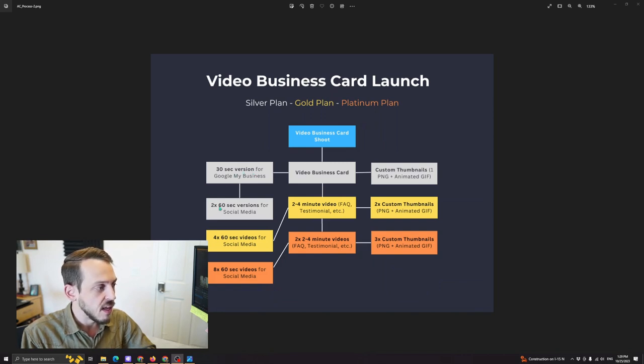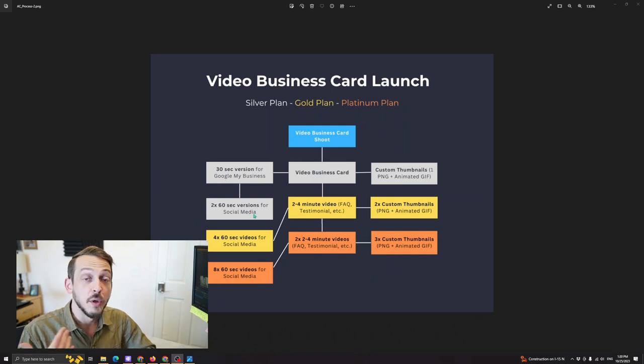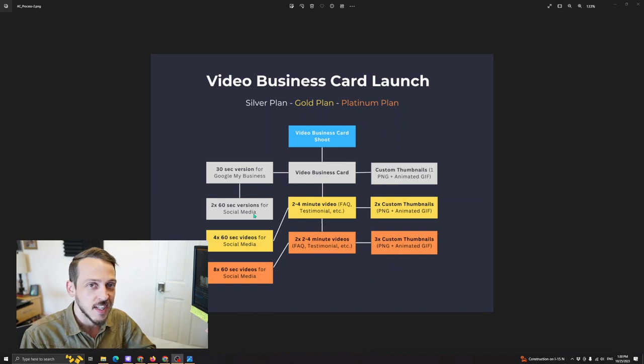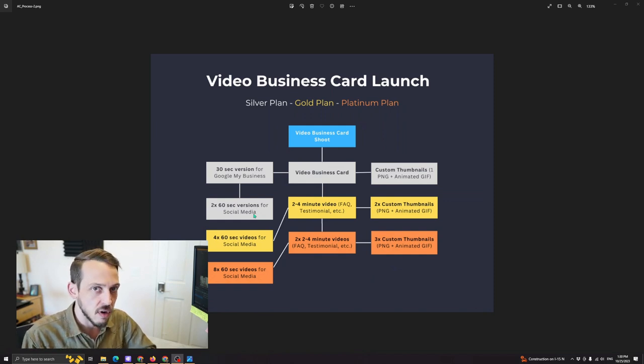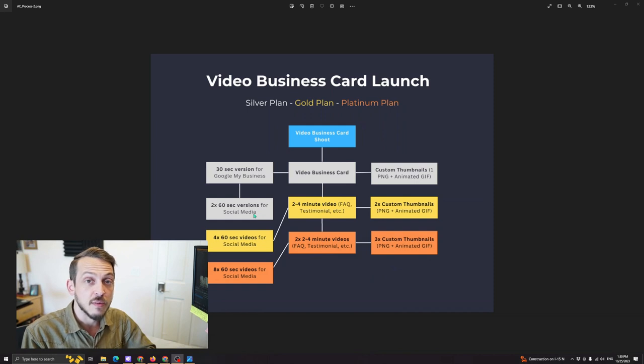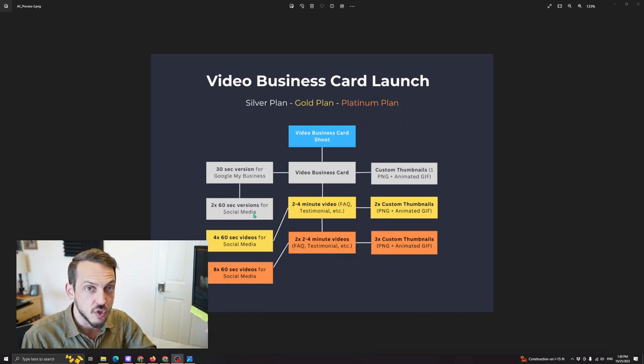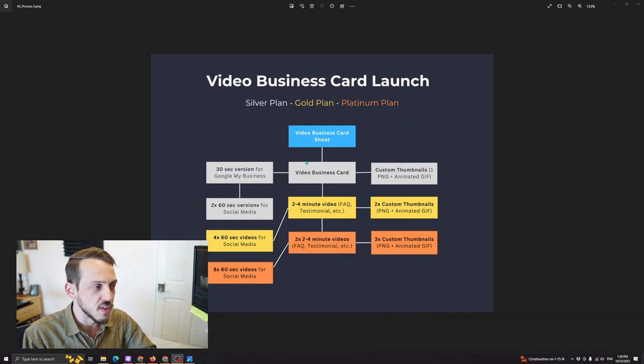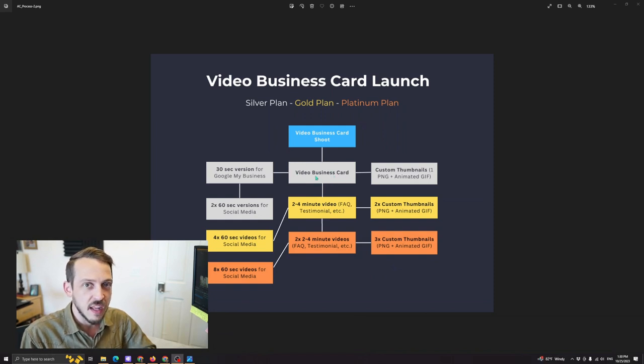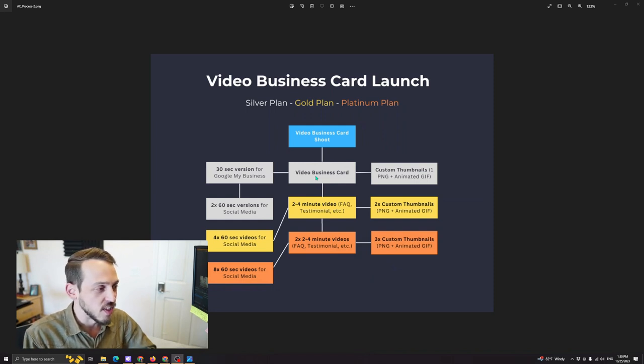And then with the video business card, we do two 60 second versions for social media that you can put on your shorts on YouTube, you can put on your TikTok, you can put on your Instagram as reels, or on Facebook if you wanted to do a shorter version on Facebook. Usually when we do the video business card, we use that on Facebook or LinkedIn in the featured section or in the pinned section.